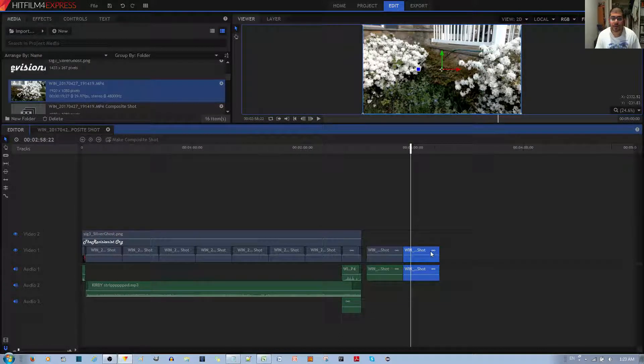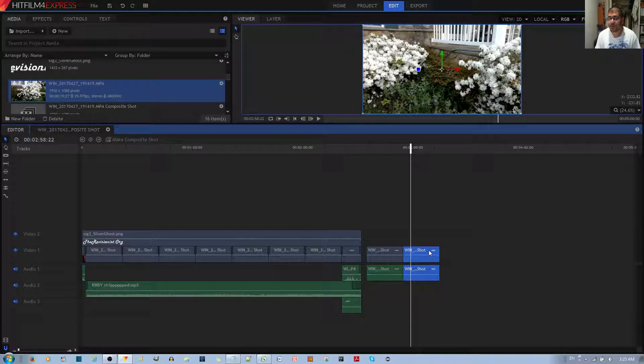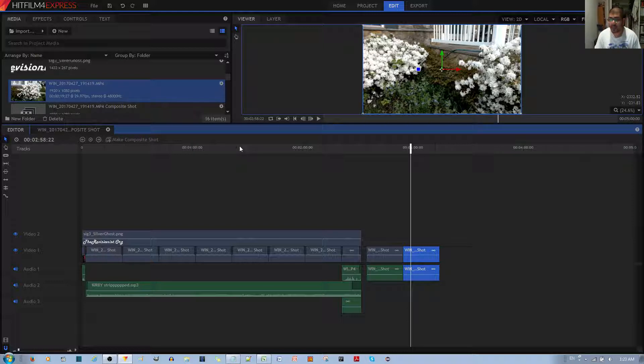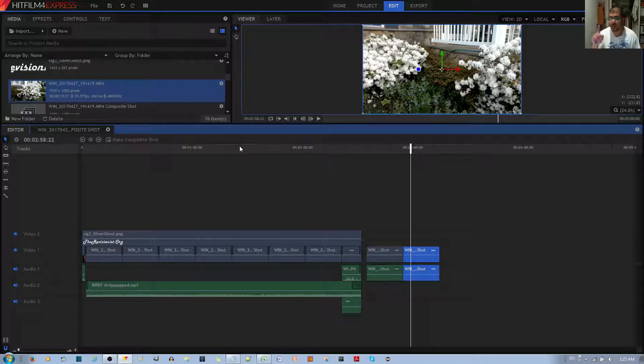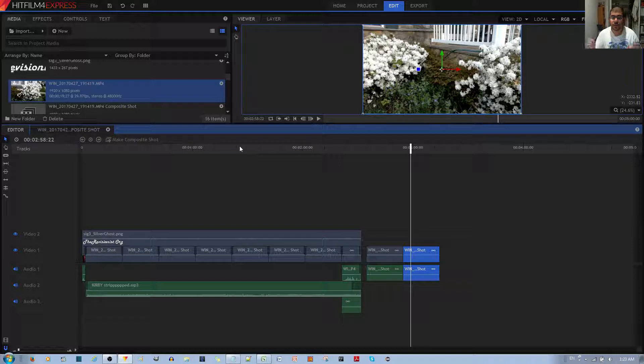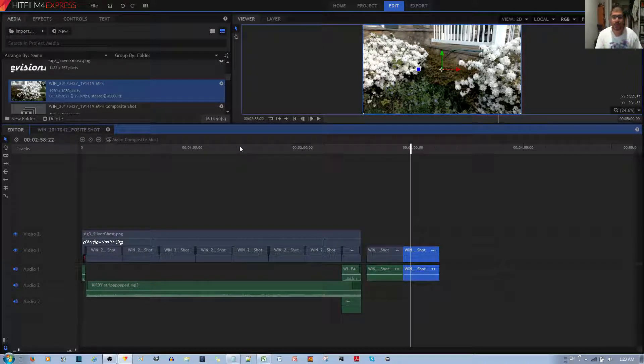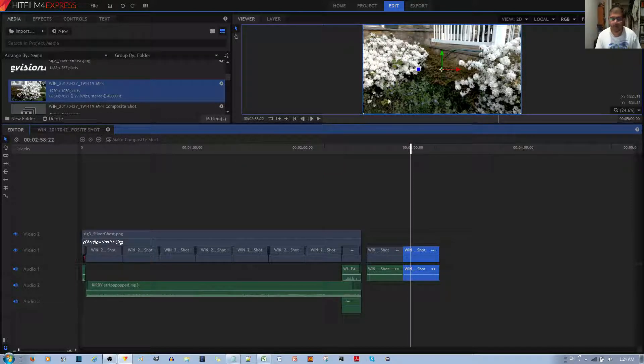The better option is to stick with copies of video clips and make those into new composite shots. You don't want to have one composite shot, but individual new composite shots so that a change sticks to that particular individual version of the composite shot.